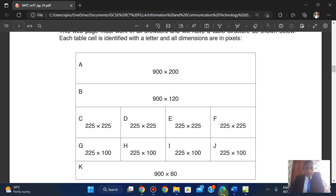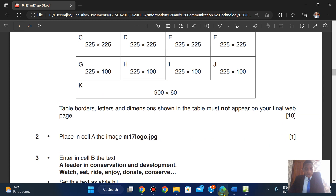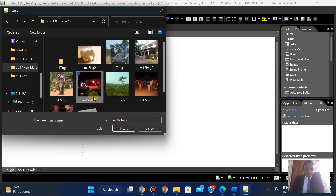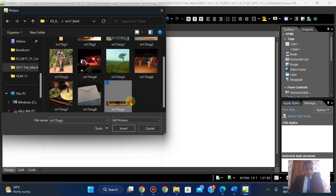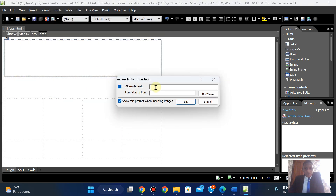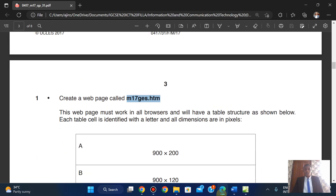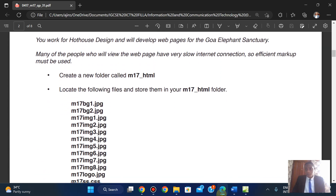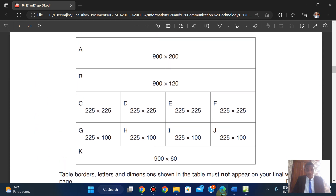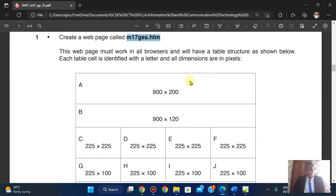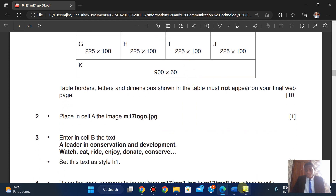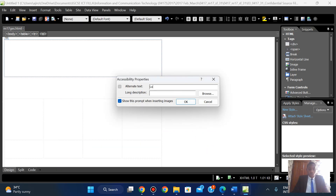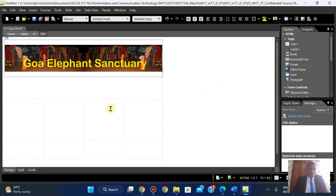I'm going to look for m17logo, insert it. Because the question says users have a slow internet connection, there should be appropriate alternative text. I'll use 'logo' as the alt text. Done.